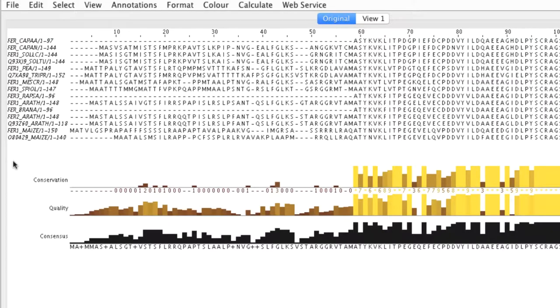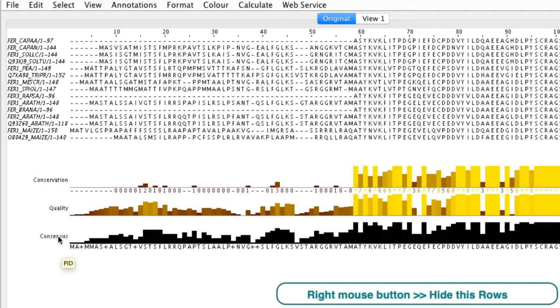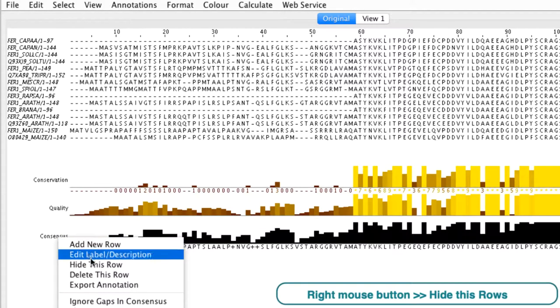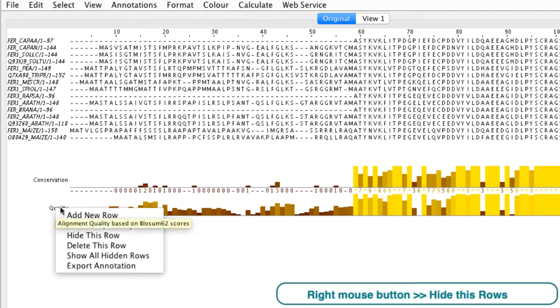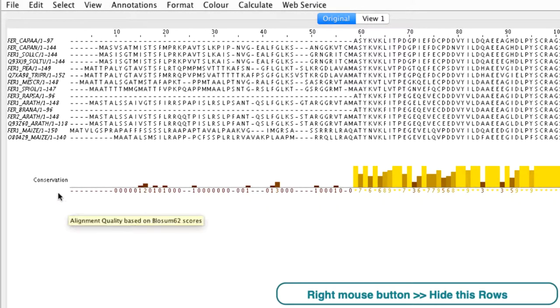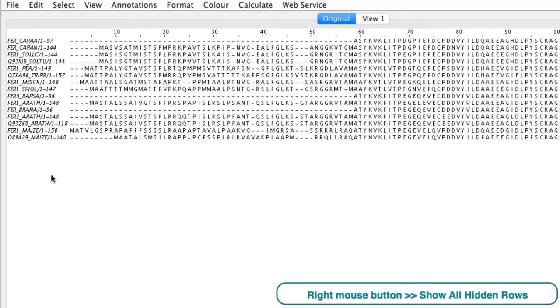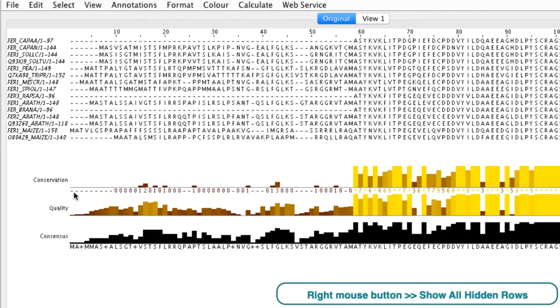Individual annotation lines can be hidden by placing the cursor on the annotation in the labels panel and then right clicking the mouse. This opens a context menu and then I select hide this row. The annotations can be revealed in a similar way, but this time I select the reveal all hidden rows option.